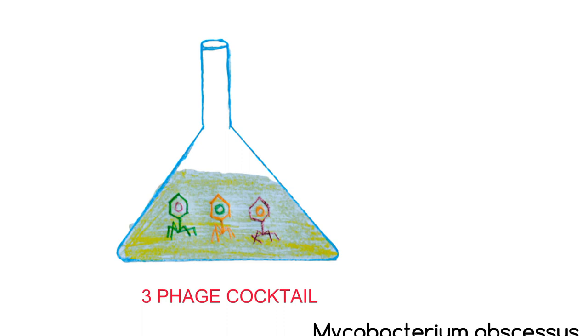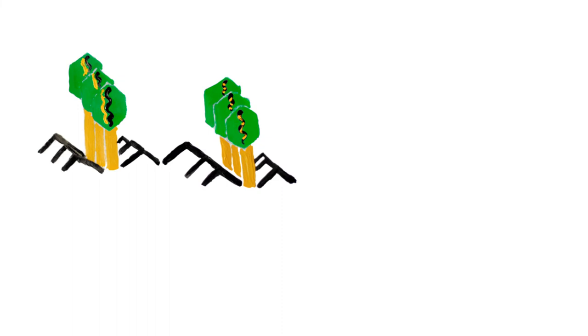To conclude, phage therapy can stand as personalized medicine to those drug-resistant bacteria for which all standard therapeutic options have been exhausted.